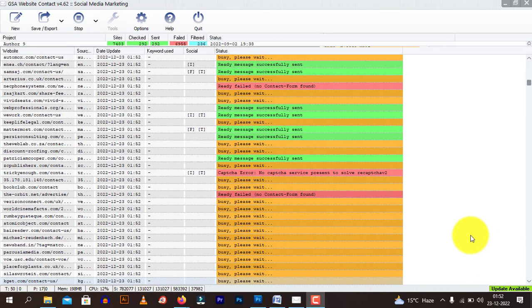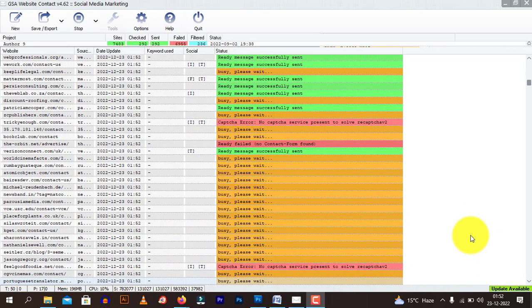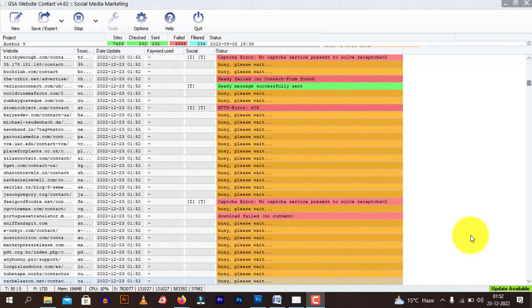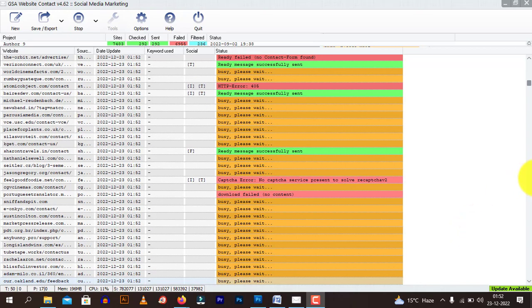Hello, this is Shubham Agarwal from Agarwal Bros and today we will understand the concept of proxies and why we should use them.